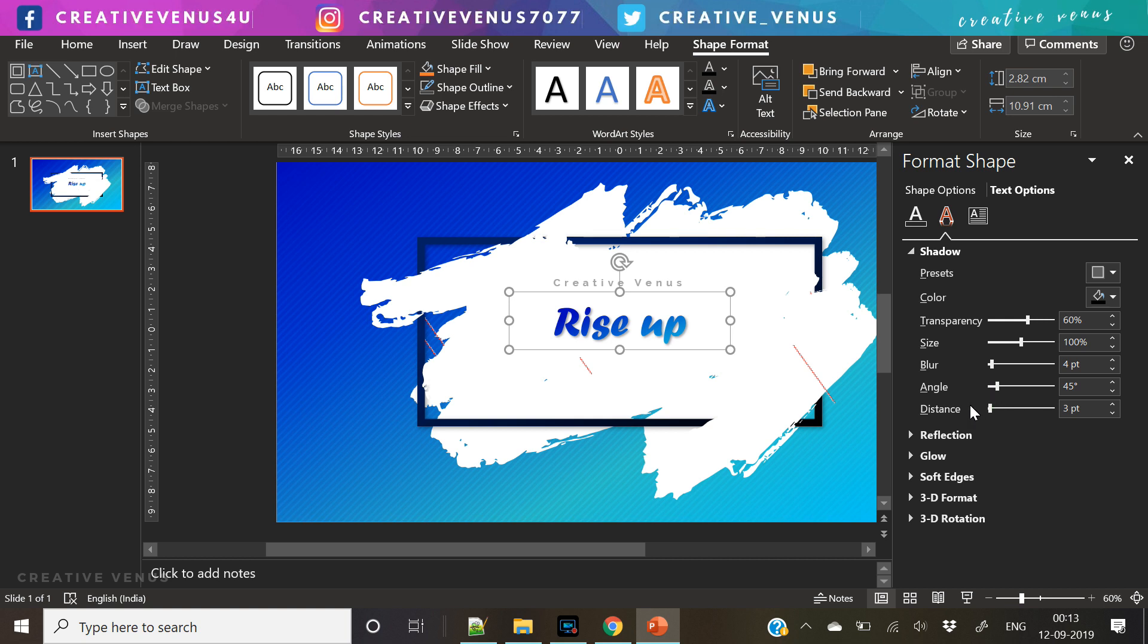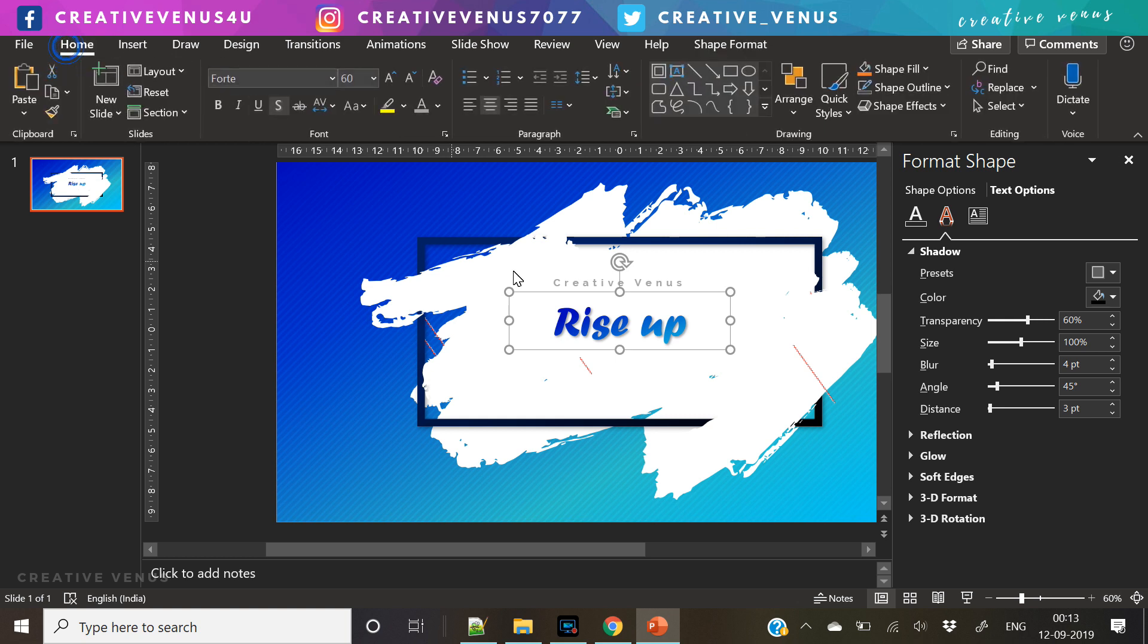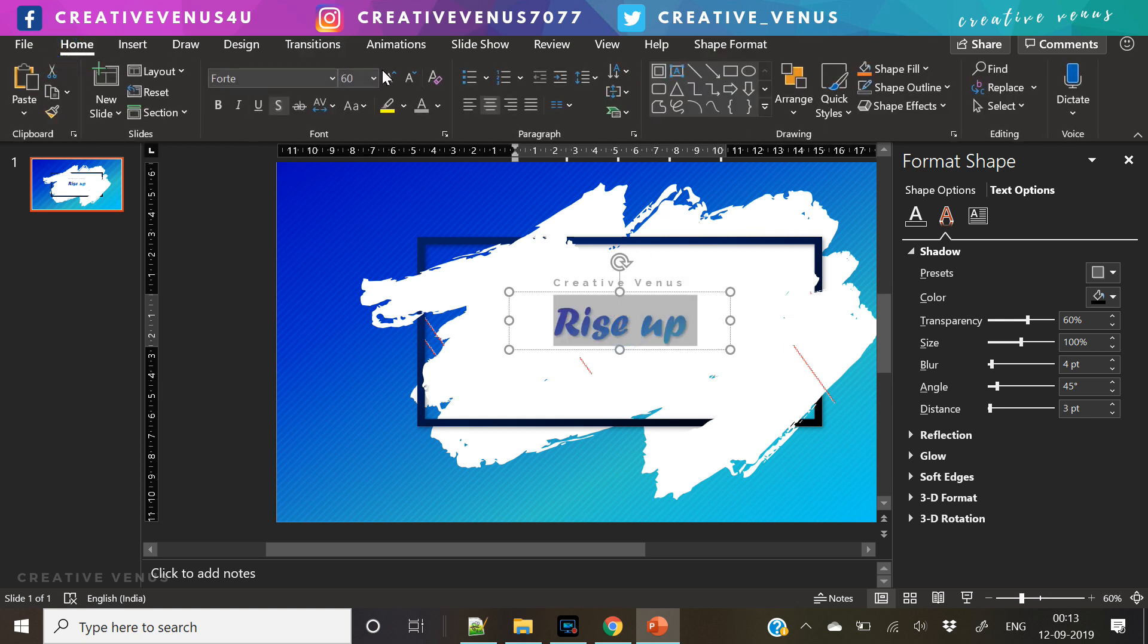I'm not sure how to pronounce it but I believe it's called Forte, F-O-R-T-E, and it's a very nice handwriting font.